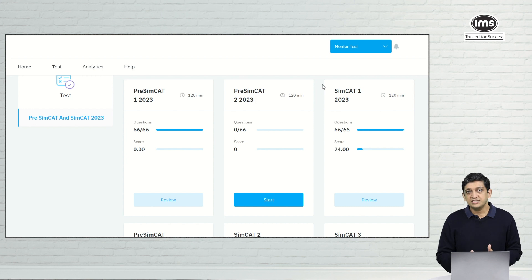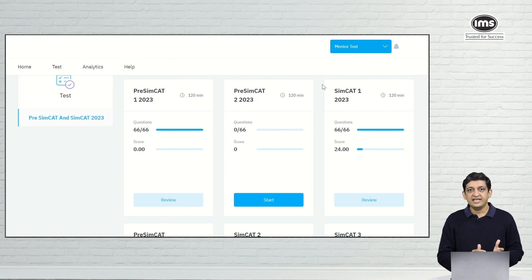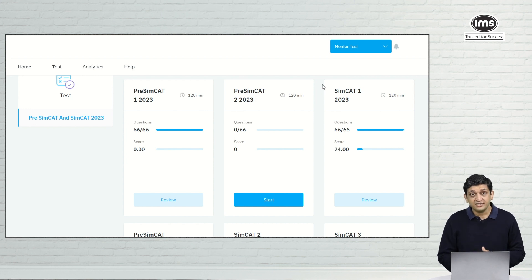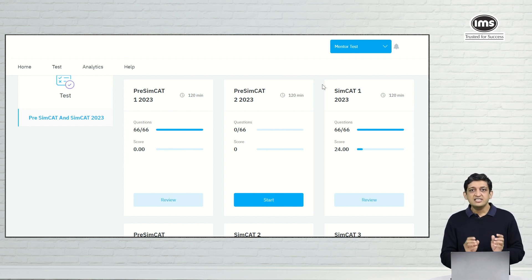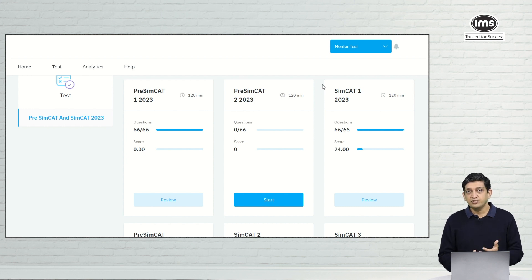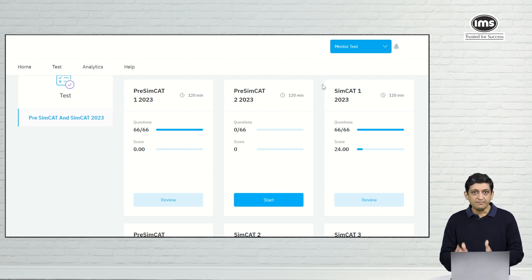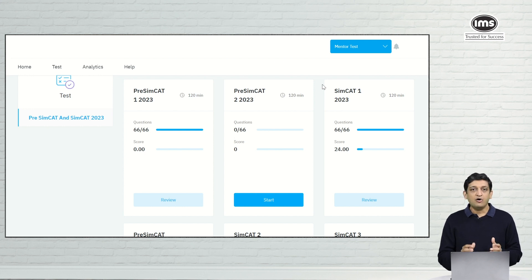To use this feature, what you need to do is first take a SimCat. For the benefit of all of you, I have already solved some questions from a SimCat. What we will do is go to an individual question from that particular SimCat and figure out how to use this particular feature.